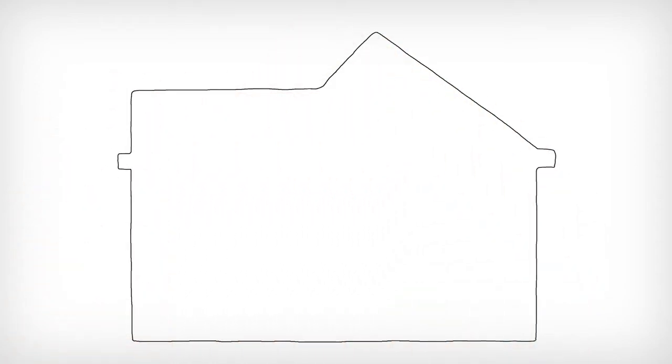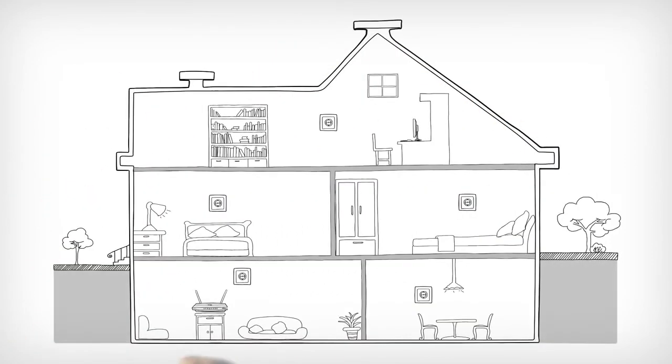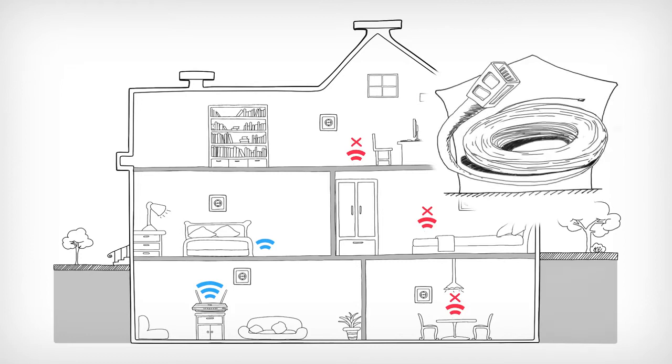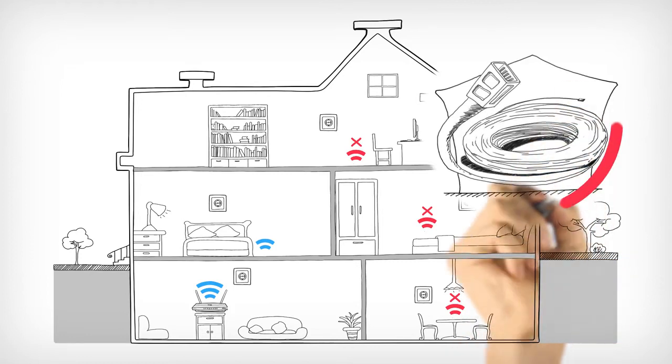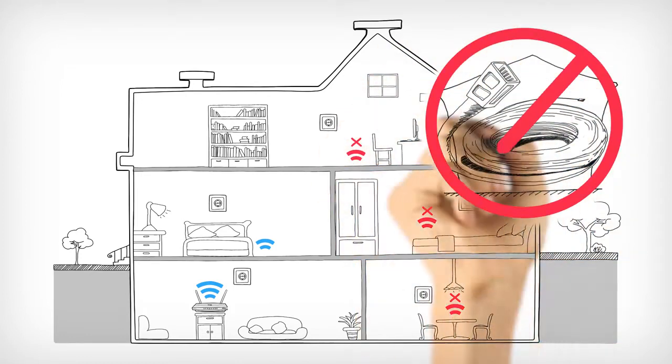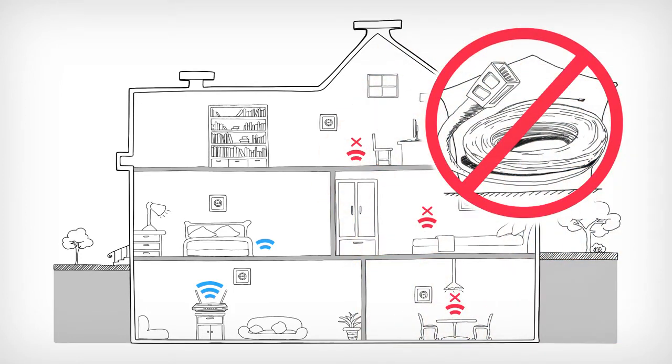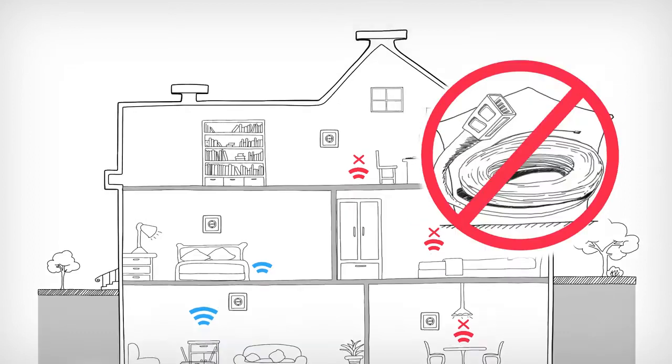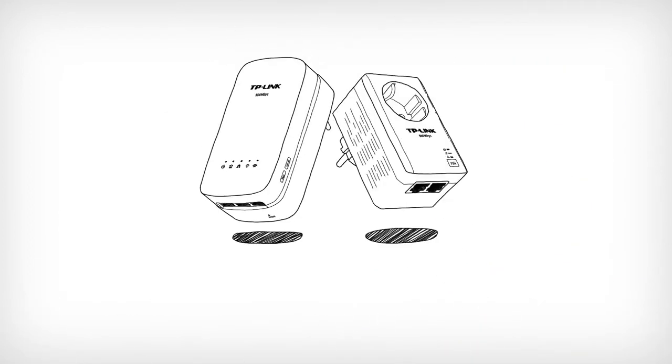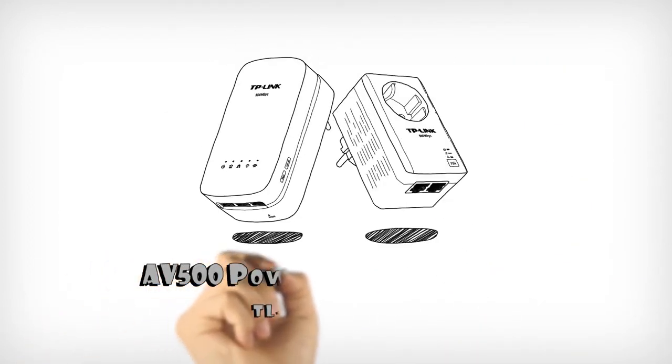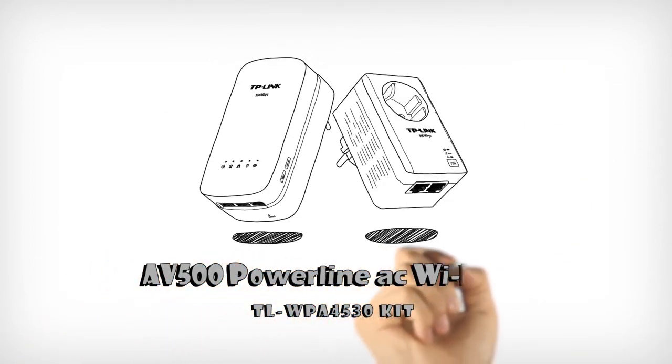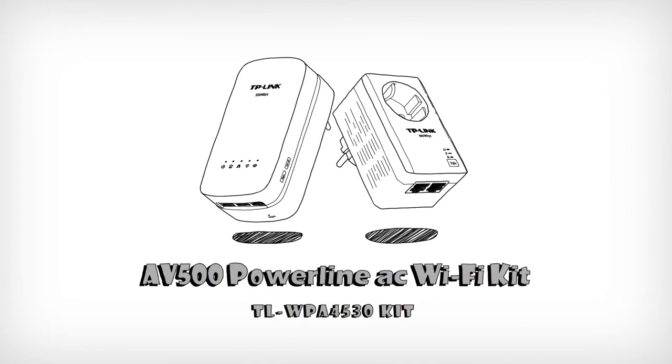Are you tired of spotty Wi-Fi and constant buffering? You don't need to run cables through your entire house to get the performance you need. It just takes a few minutes to plug in the TP-Link AV500 Powerline AC Wi-Fi Kit.